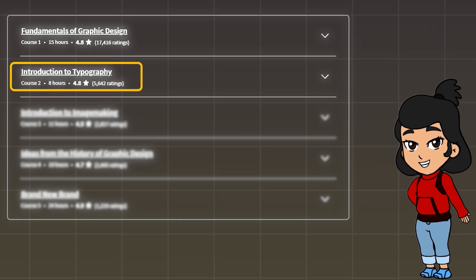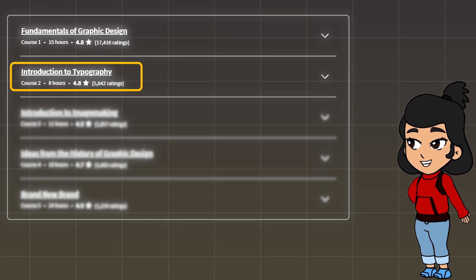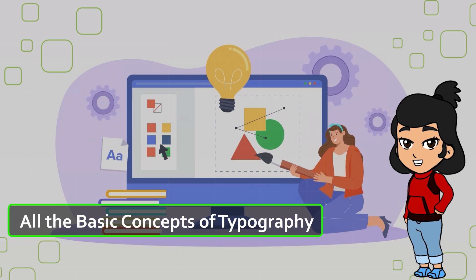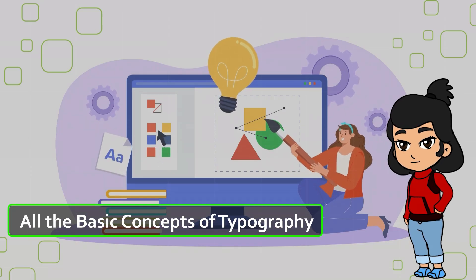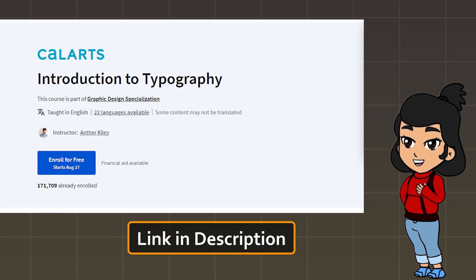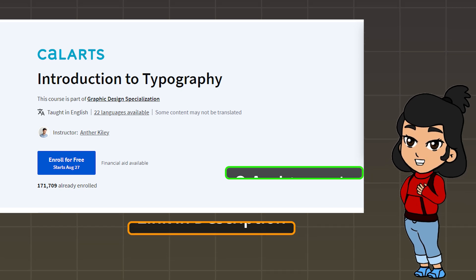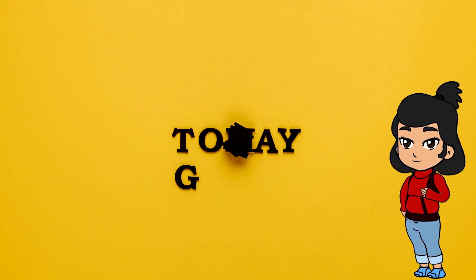The second course is Introduction to Typography. Typography is an essential skill for a graphic designer — you will learn all the basic concepts of typography in this course. You will complete three assignments and also get an opportunity to design a full-scale typography poster.